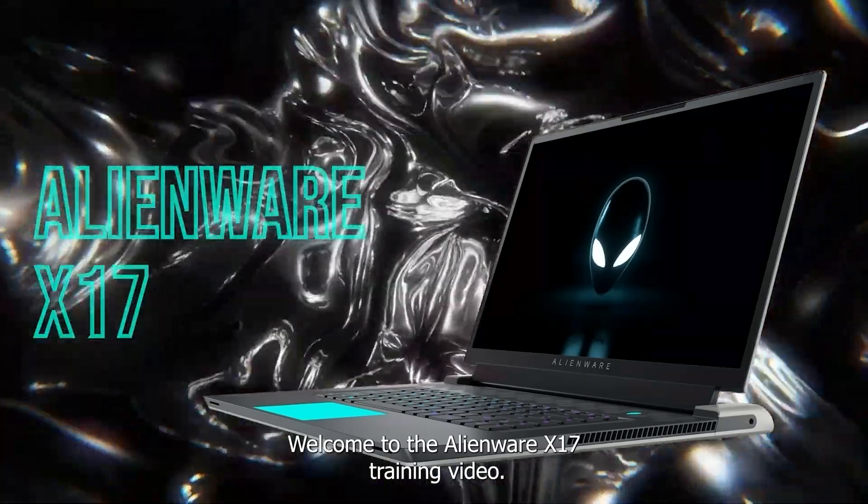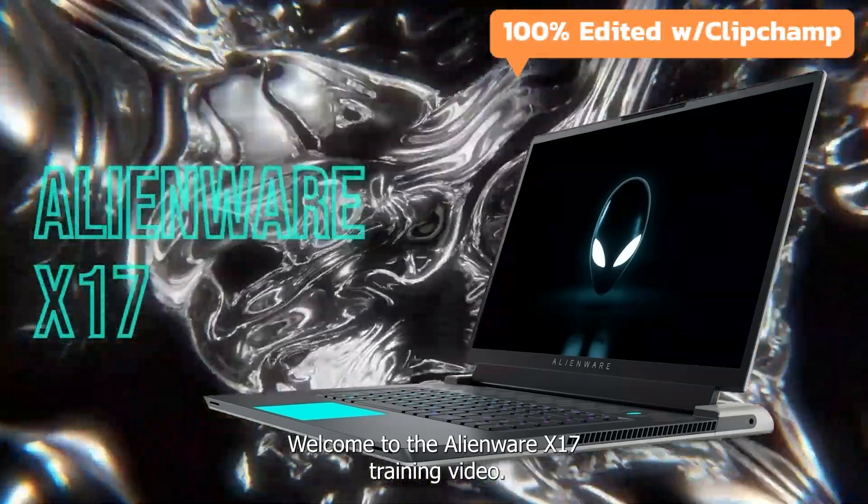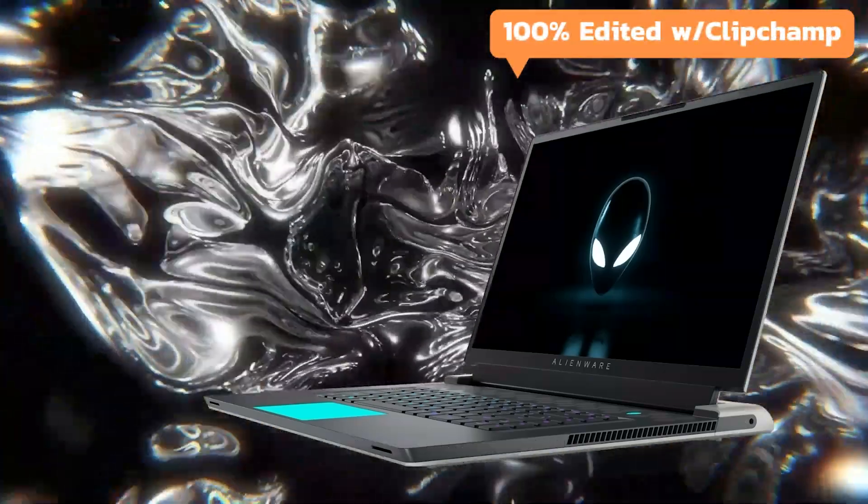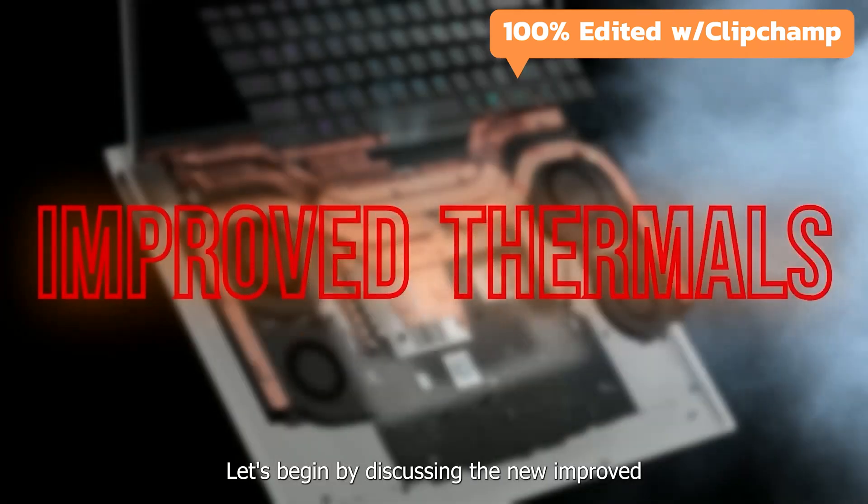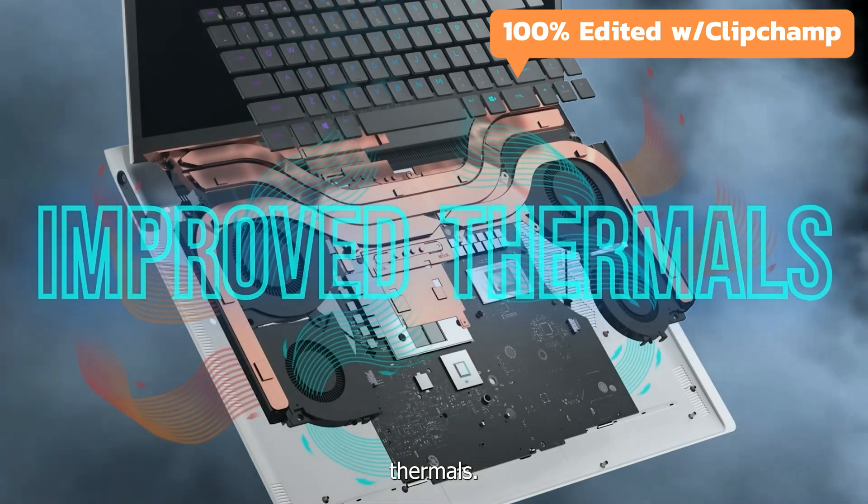Welcome to the Alienware X17 training video. Let's begin by discussing the new improved thermals.